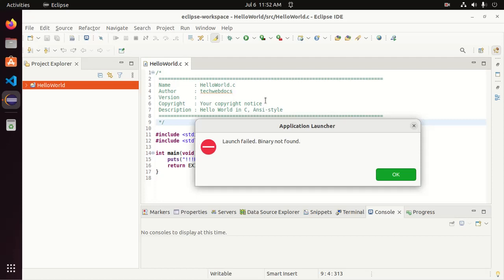Welcome to this channel. In this tutorial, you will learn how to fix the launch failed binary not found issue in Eclipse IDE when we want to run C or C++ programs in Eclipse IDE. Let's get started. I am going to fix this issue.